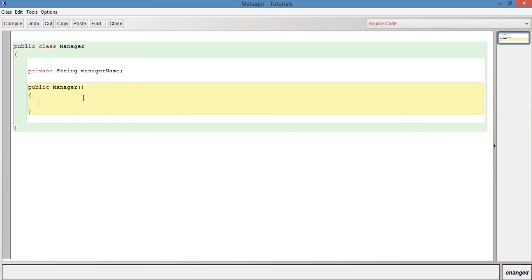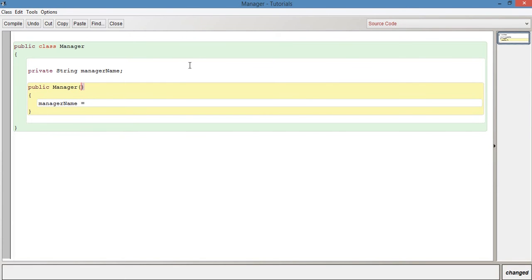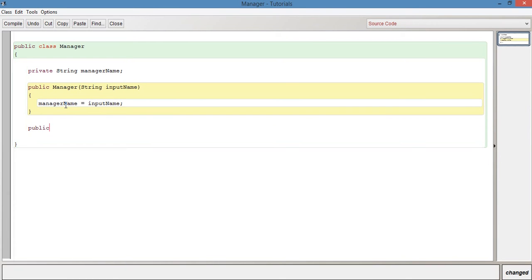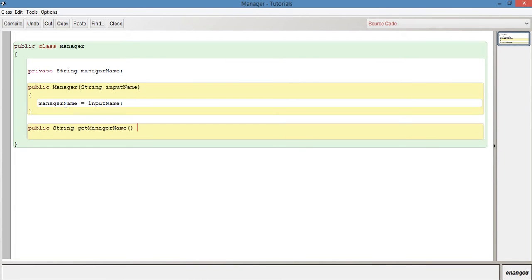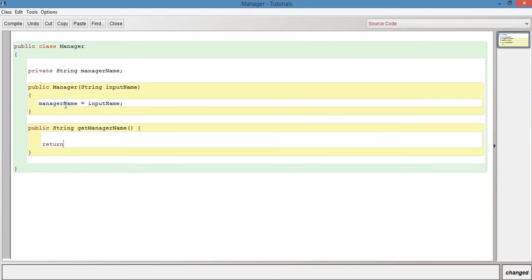Let's have a variable: private String managerName. Instead of just setting the manager name to a value directly, what we're going to do is pass it through as a parameter from the constructor. So when we create an instance of this object, it's going to ask for a parameter value. So we're going to say String inputName, and inputName will set the manager's name. We're going to have another method which is an accessor method: public String getManagerName, and that is simply going to return managerName.